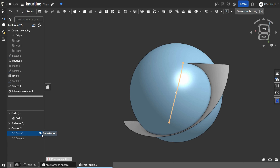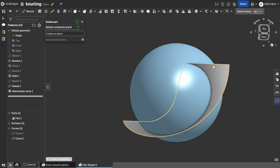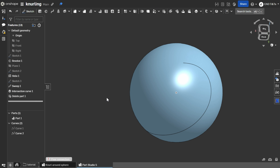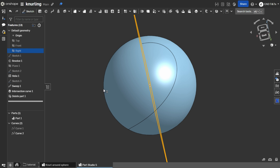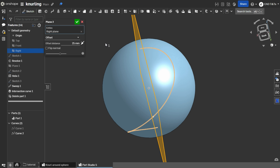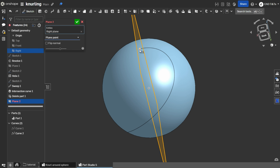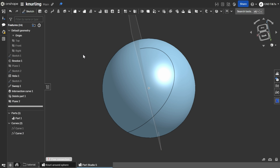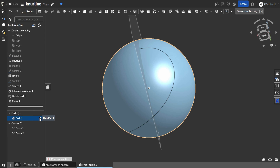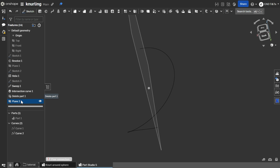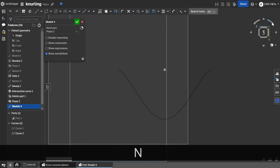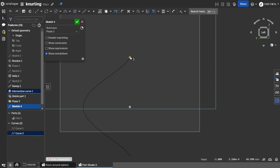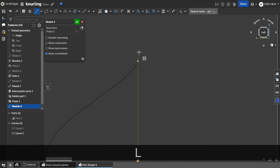Now let's hide this, and we can delete surface 1 — we still need this part. Now let's choose rewrite plane, choose new plane, choose plane point, and choose this point. Press ok. Now let's hide this one and let's create a new sketch here. Let's use this point and press L.